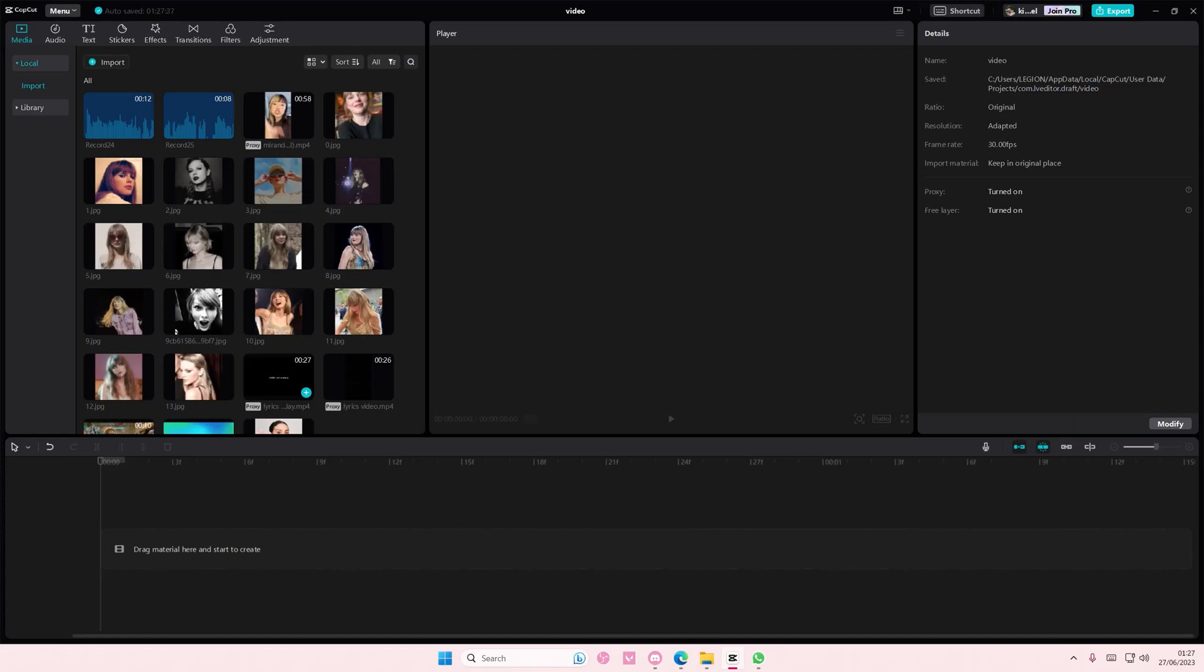Hey guys and welcome back to this channel. In this video I'll be showing you how you can simply organize your media files on CapCut PC.